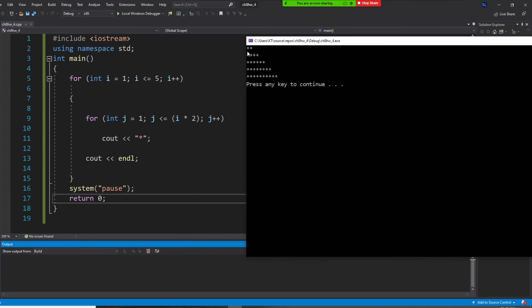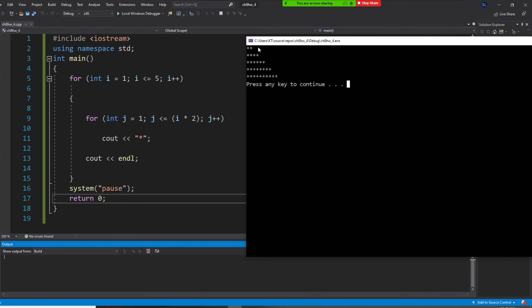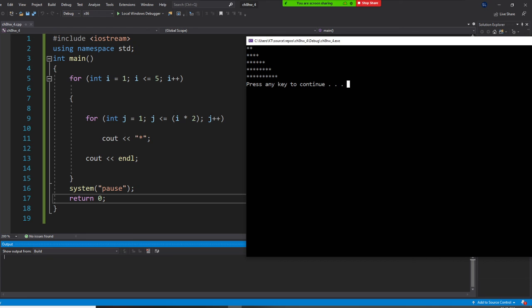So I equal one, I equal, that's one. Okay. And J equal one, J less than one times two is two. That's why I draw two. When I equal two, when I equal two, J less than equal four. That's why I have four star. When I equal three, so that's six star. Four, eight star. And five, ten star.